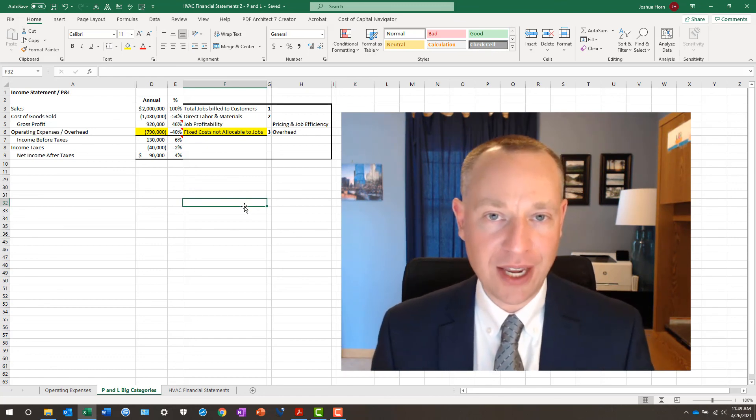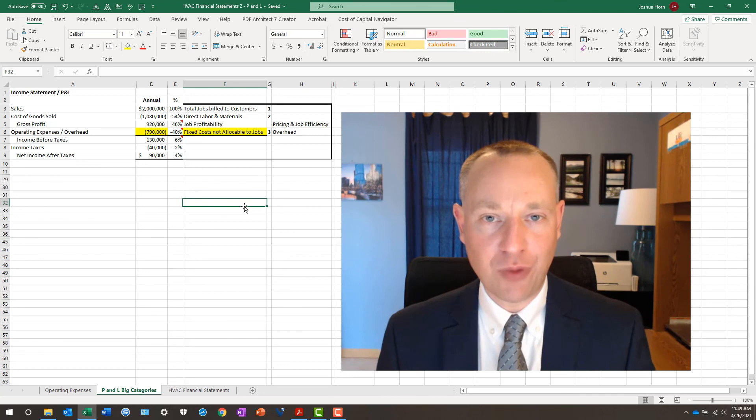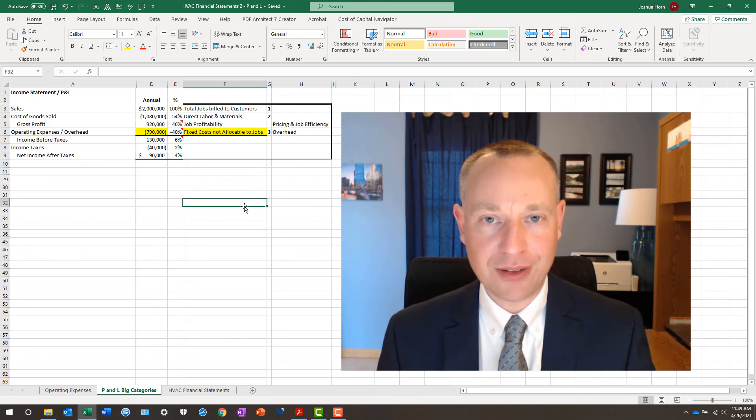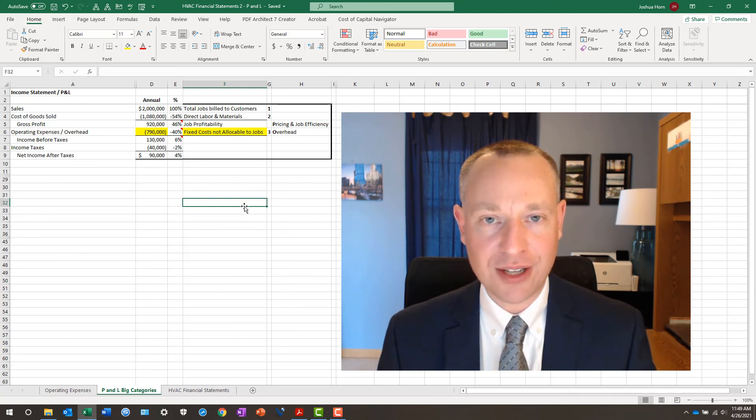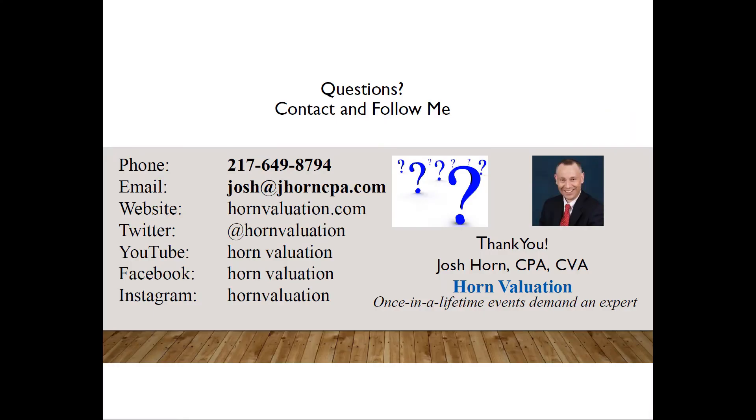This is Josh Horn, CPA of Horn Valuation. These are some of the reasons why you need to take a look at fixed costs and how you can figure out if you measure up. Thank you.